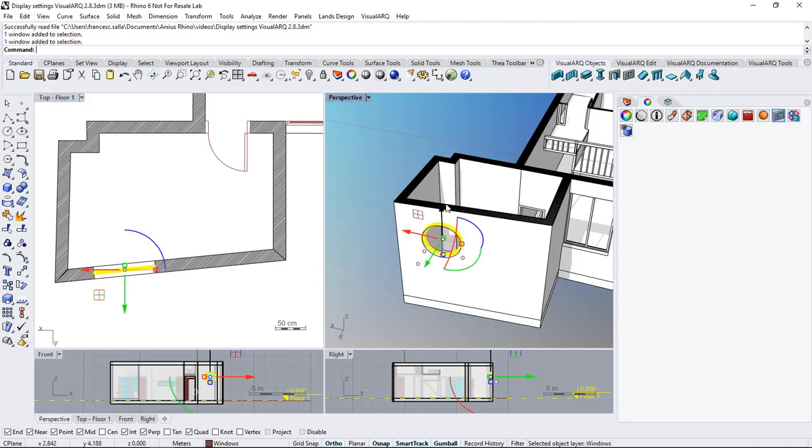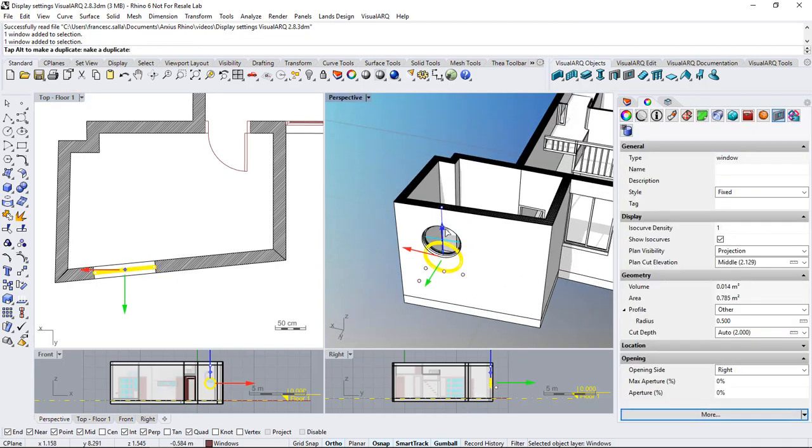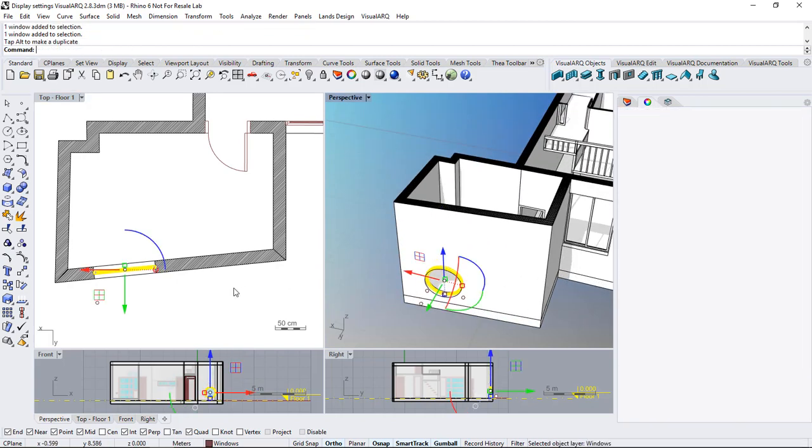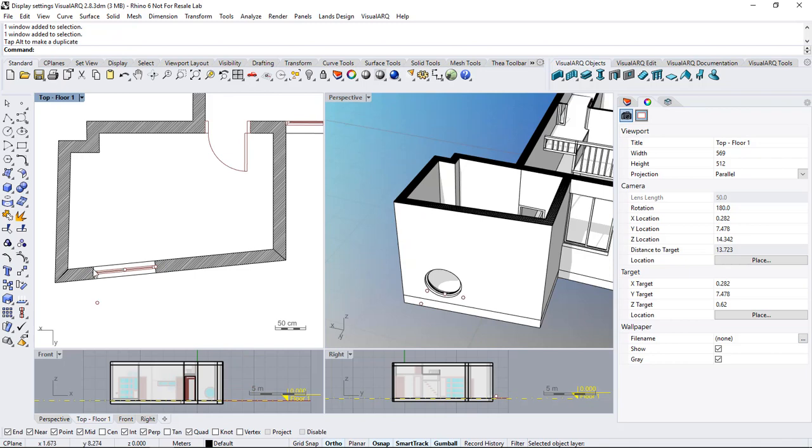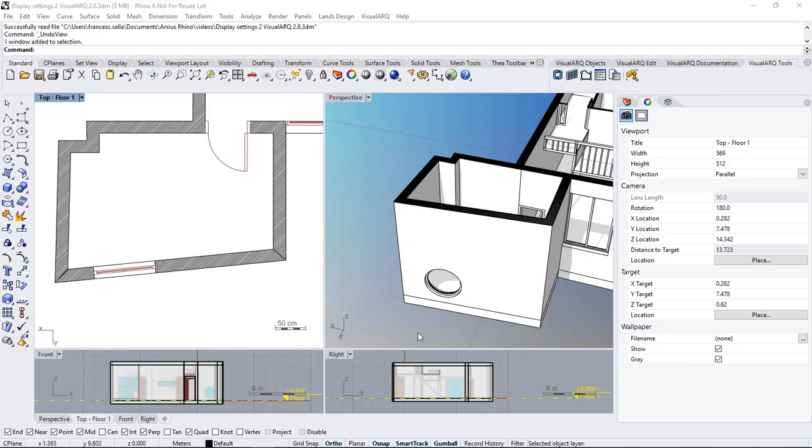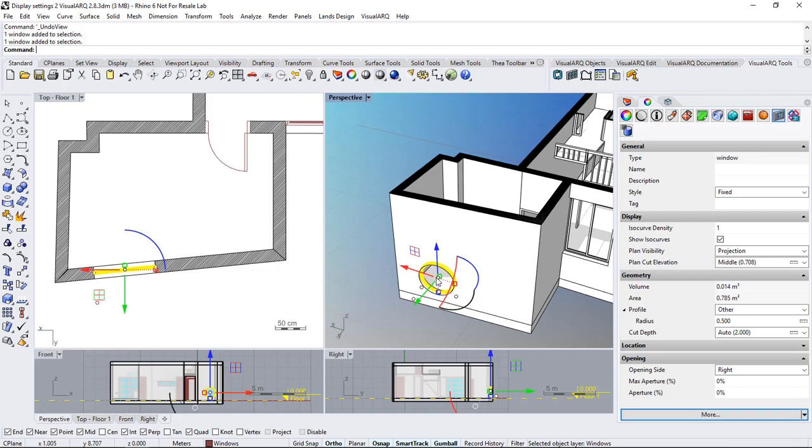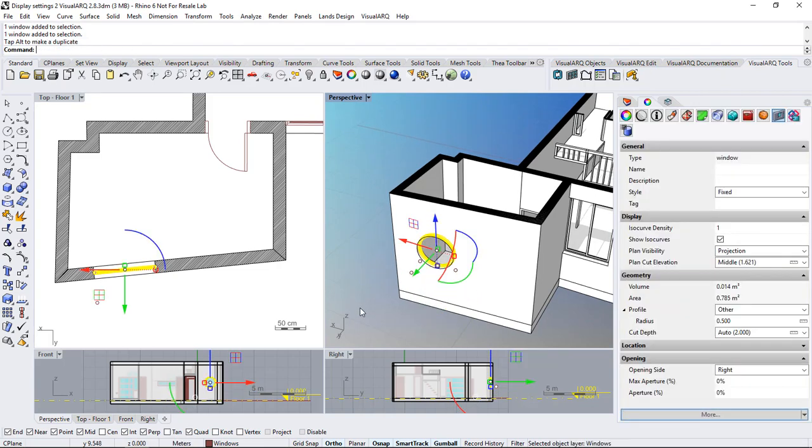Now if we move it also below the cut plane we will see this window in plan view. This plan cut elevation is only available for windows, doors and openings.